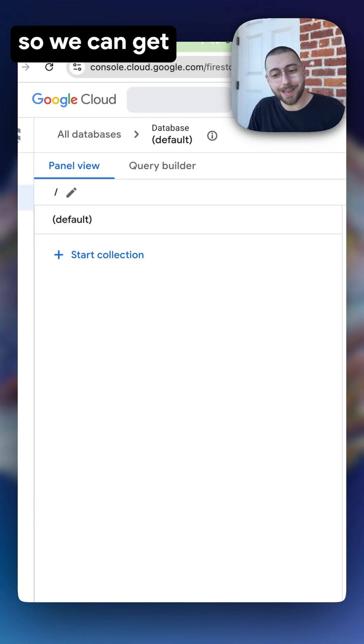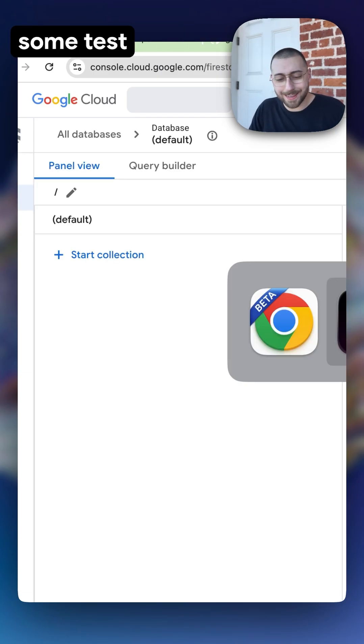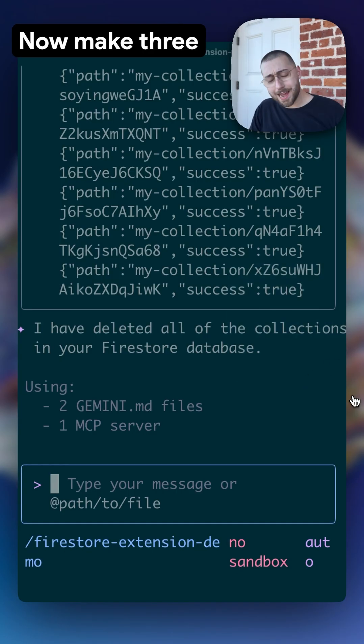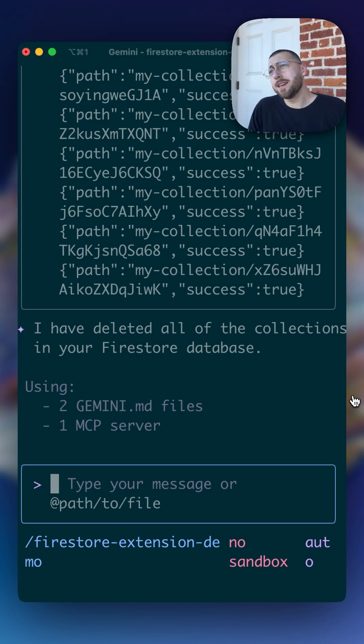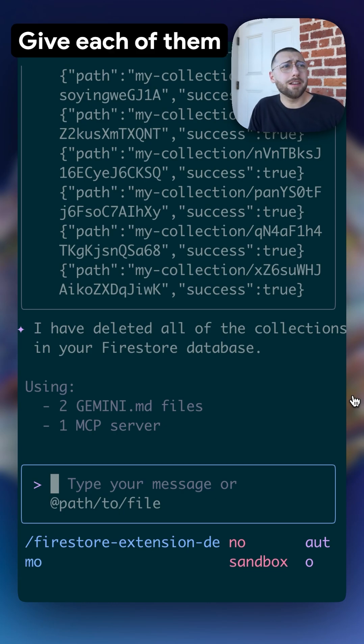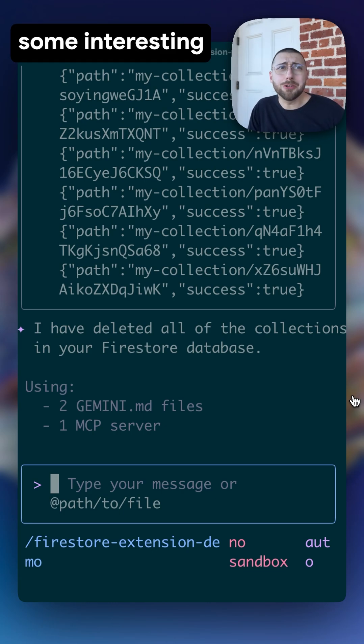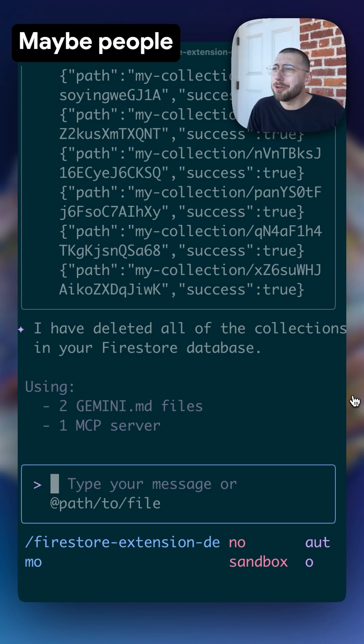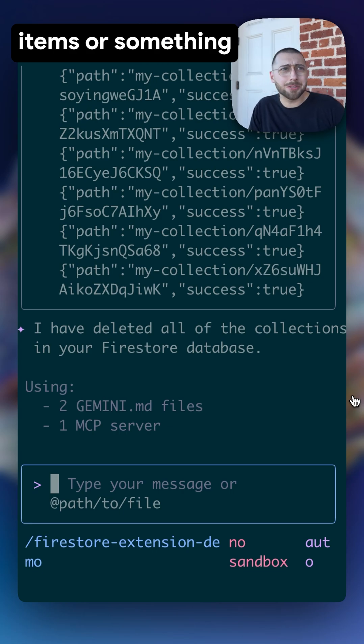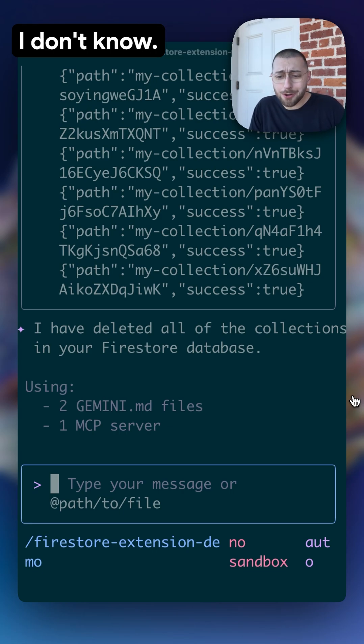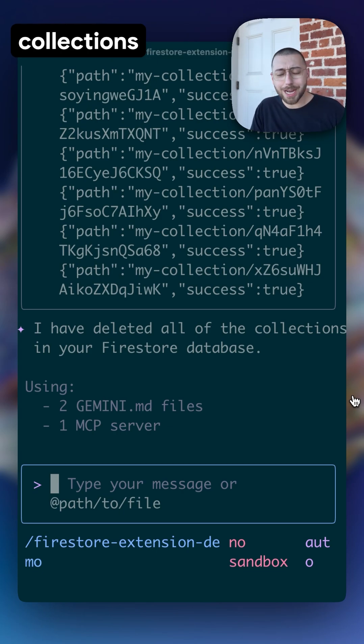Let's spin it up so we can get some test data in there. Now make three test collections. Give each of them some interesting use case. Maybe people or clothing items or something. I don't know, you come up with it. I want three collections,